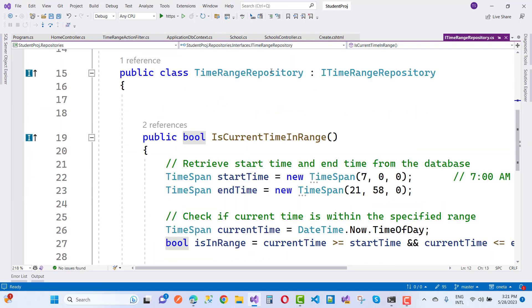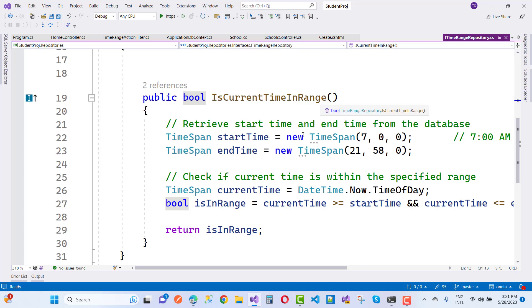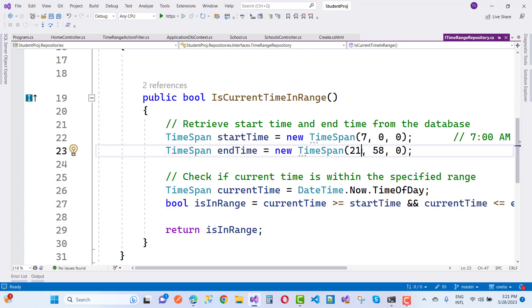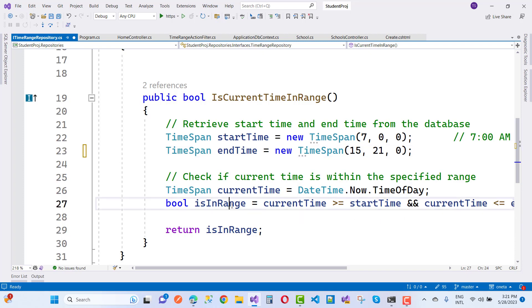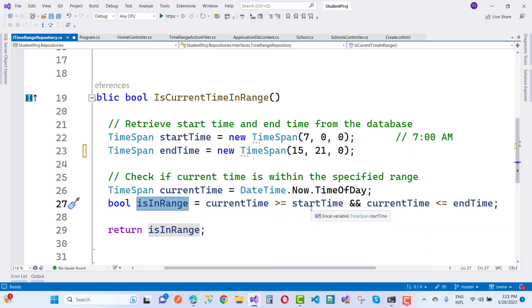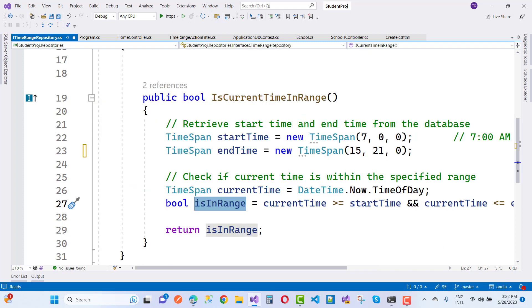In the time repository implementation, IsCurrentTimeInRange takes a start time and end time. Start time is 7:00:00 and the end time is 21:58 — consider it as the latest time, so the range is between 15 and 21. The current time is DateTime.Now.TimeOfDay. IsRange returns true if current time is greater than or equal to start time and less than or equal to end time, otherwise it returns false. So currently IsRange is going to false.